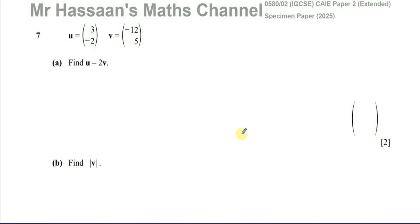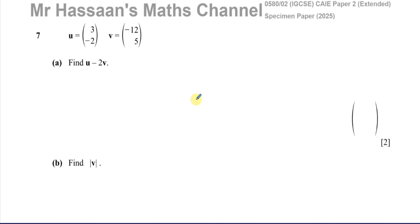Welcome back, this is Mr. Hassan's Maths channel. I'm going to go through question number seven from the specimen paper for the 2025 new syllabus of the 0580 Cambridge IGCSE Paper 2. This is the extended paper and the first exam for this new syllabus starts in March 2025. One major difference is that for Paper 2, you cannot take a calculator into the exam room.